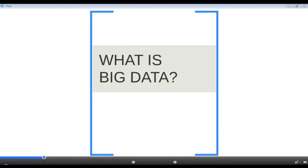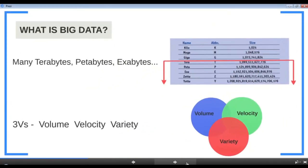Welcome to the very first lesson on big data. Thank you for choosing this course. We're going to learn a lot about Hadoop and big data. In this lesson, we're going to see what is big data and some examples, then the problems that come with big data, what Hadoop can offer as solutions, and finally compare traditional solutions with Hadoop.